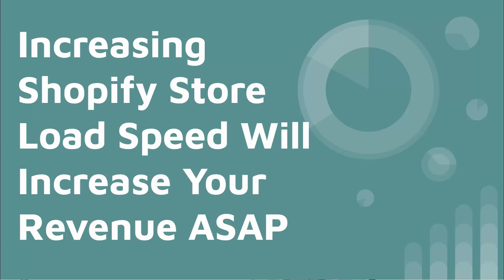Hey everybody, Justin Siener here. I've got a video that's going to help every single e-commerce Shopify store out there. I'm going to be showing you how to increase your Shopify store load speed to increase your revenues ASAP.